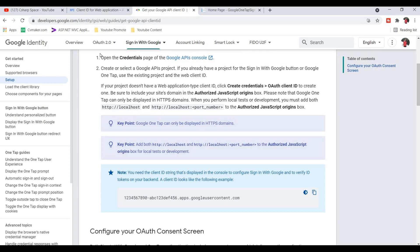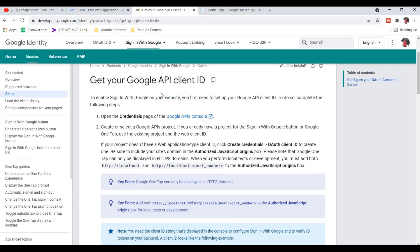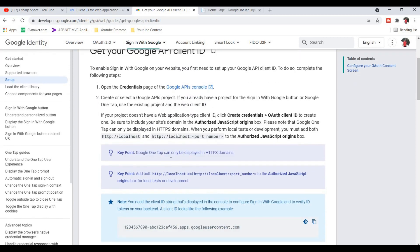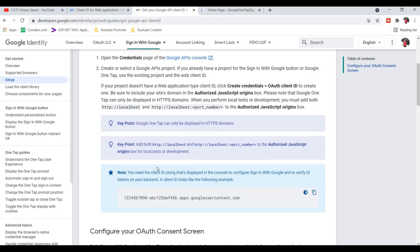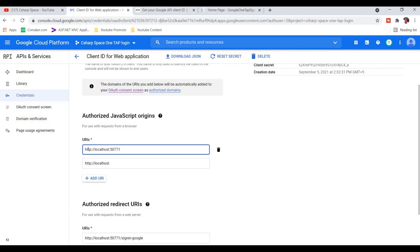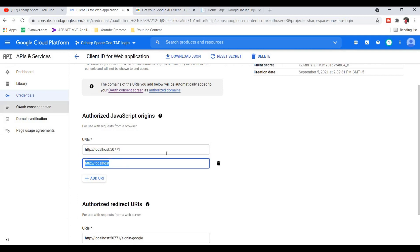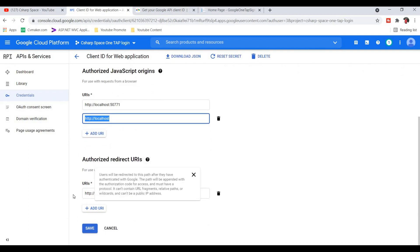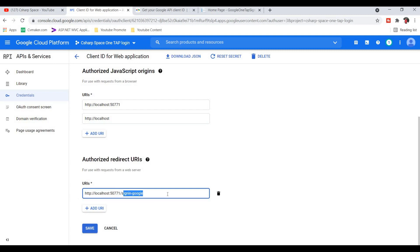There are two key points about Google One Tap. First, Google One Tap can only be displayed on HTTPS domains — sites that have an SSL certificate. Second, if you are testing Google One Tap sign-in on localhost, you need to add both the localhost and the localhost with port number in the authorized JavaScript origins, as I'm using both with and without port number. Then add the authorized redirect URIs — this URL is the default sign-ins route.